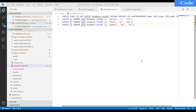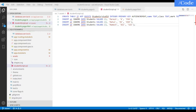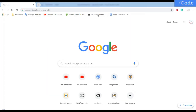Hello friends, welcome to the series on SQLite database. In this video we will see how to insert data using SQLite database, so come to the point — I already have my application running on my mobile.